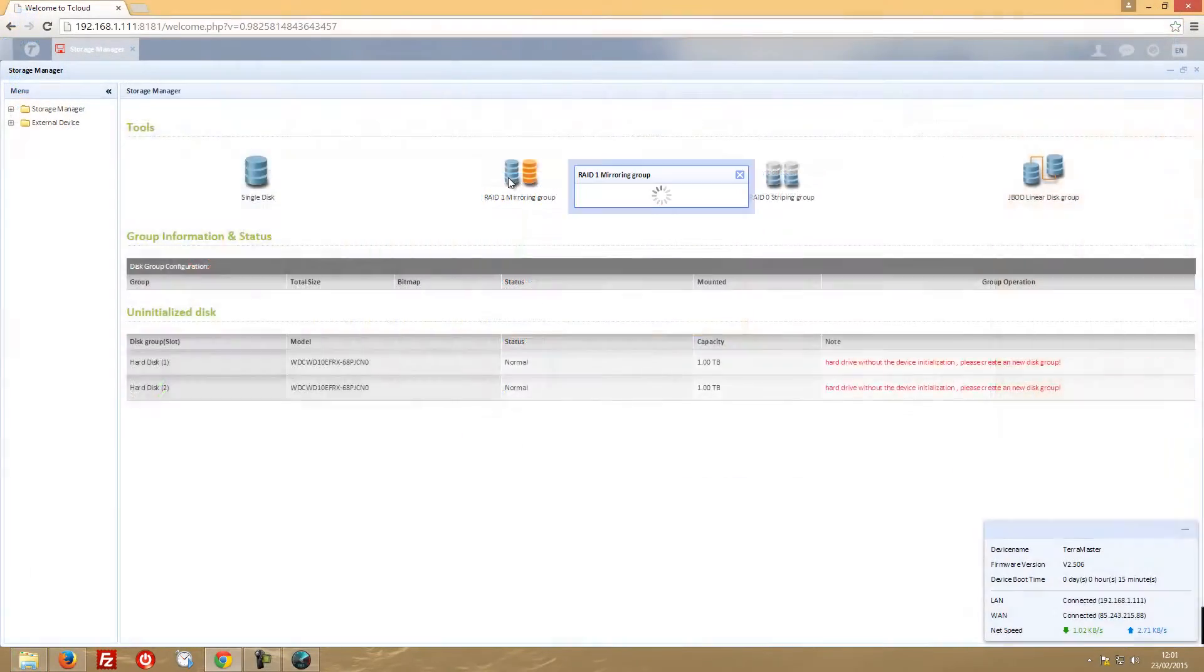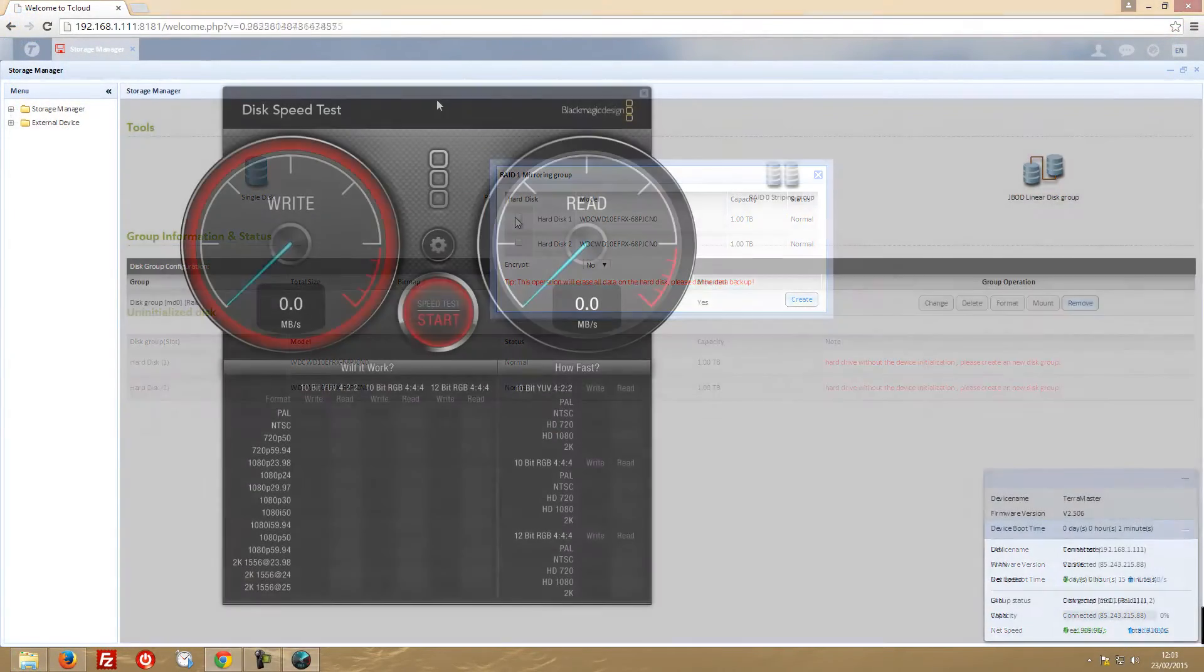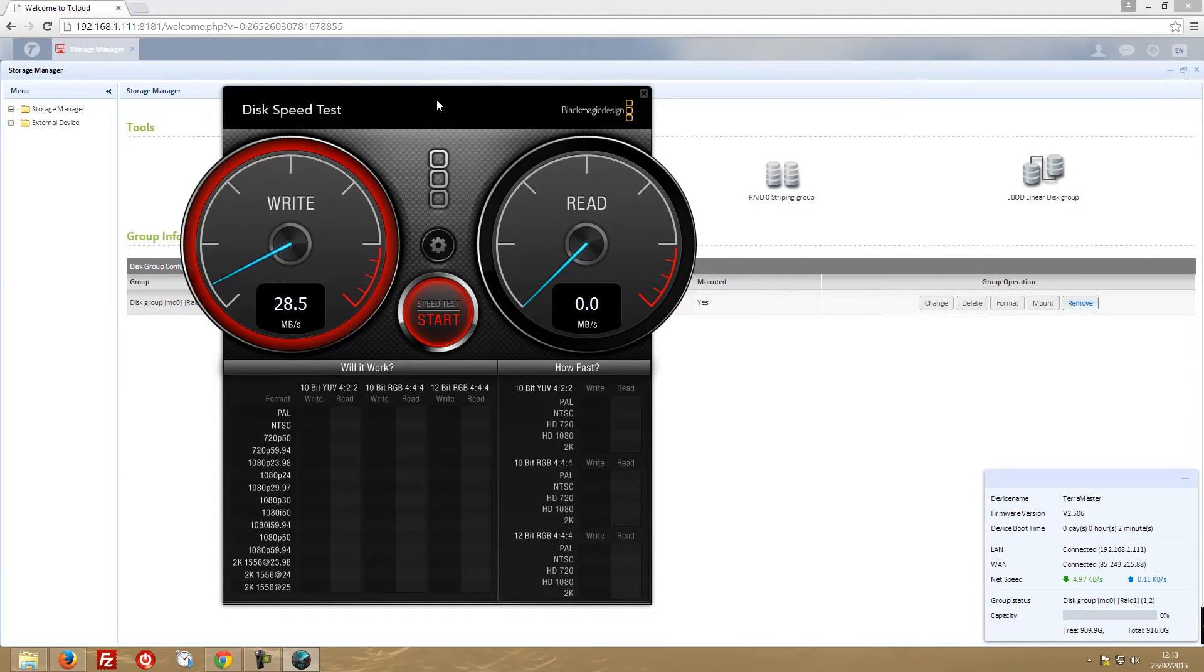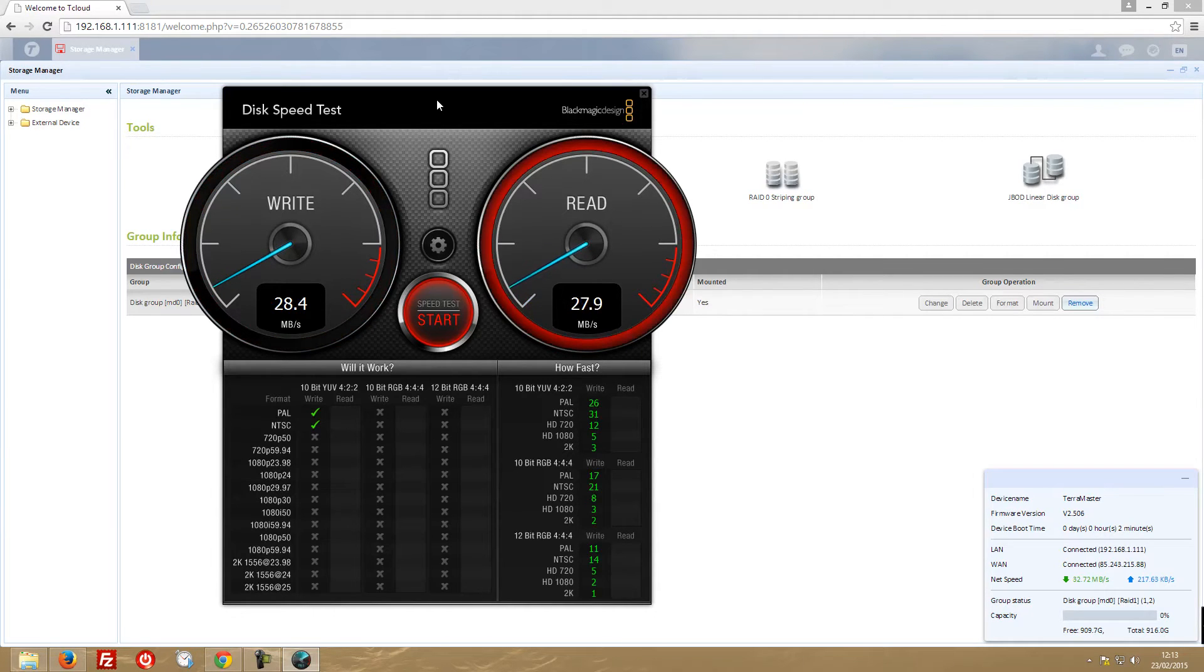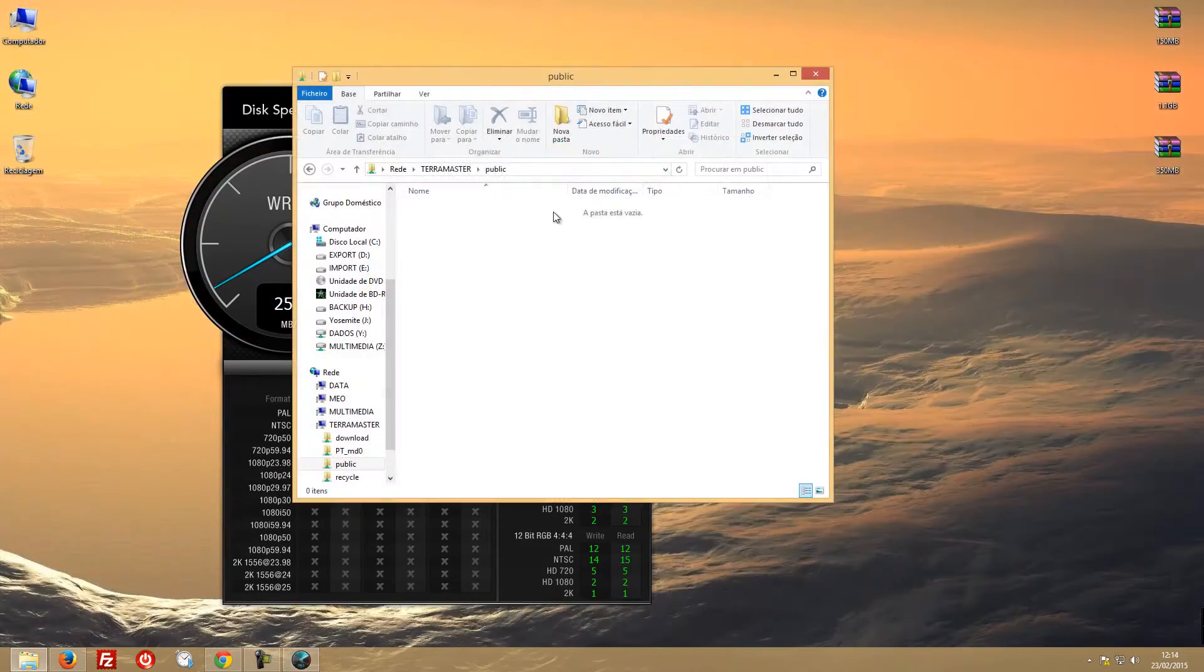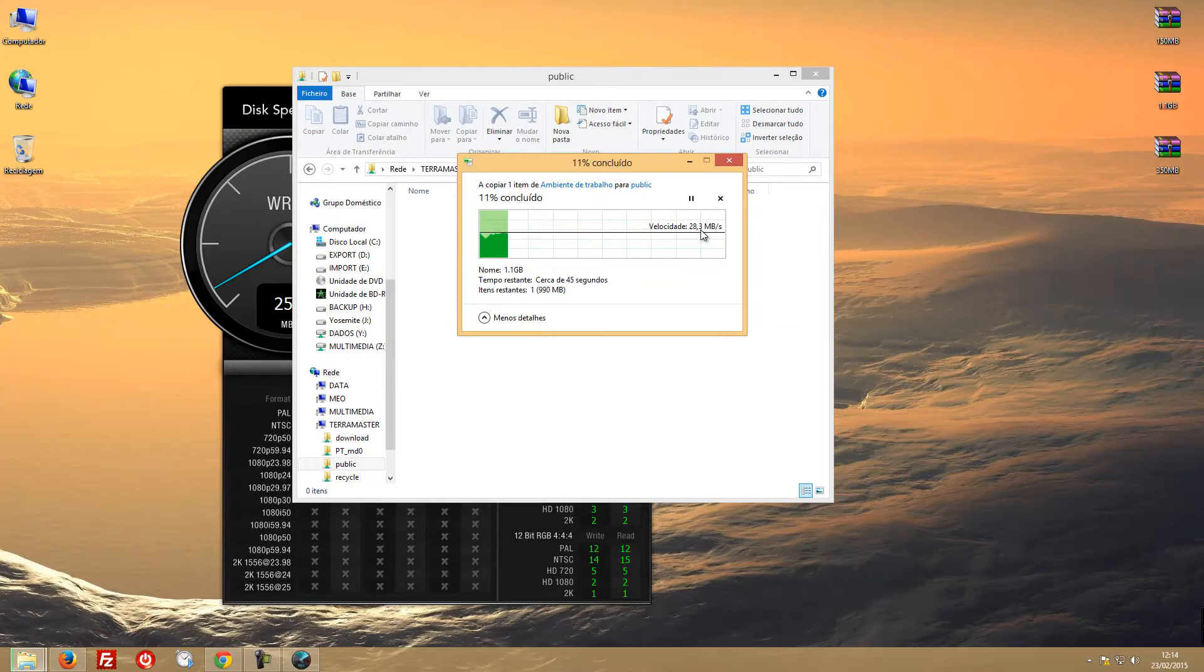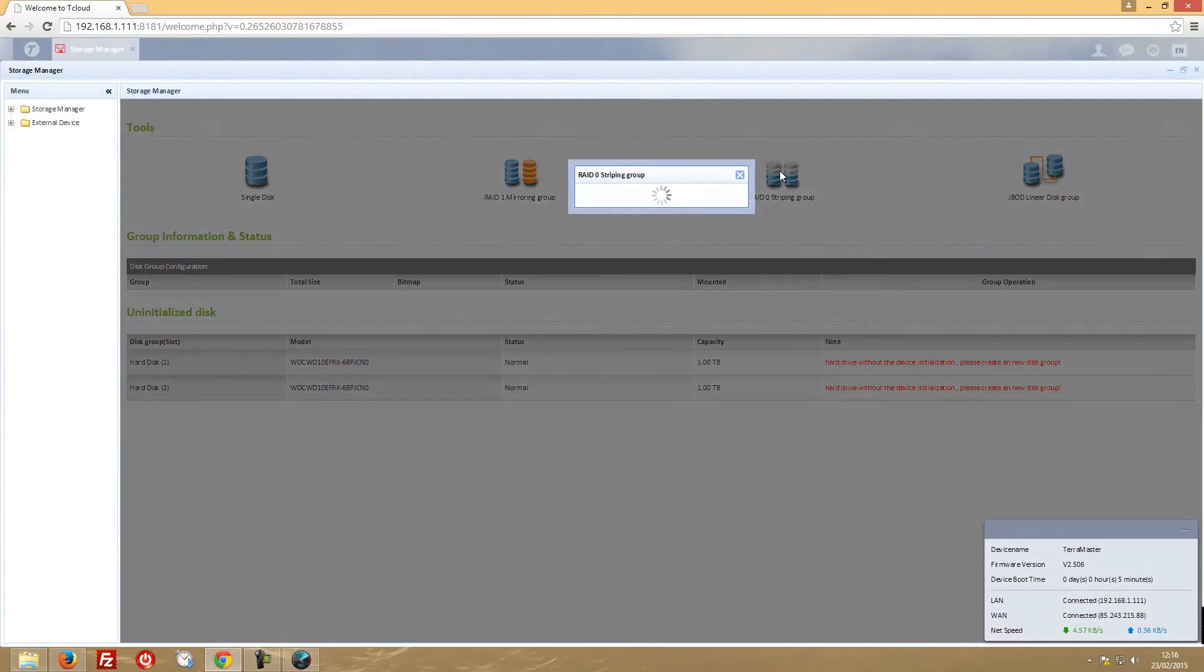And then we went to RAID 1. On RAID 1, once again performing the same test with Blackmagic Speed Test and transferring a file from my SSD to the drive, as you can see we got once again roughly 30 megabytes on reads and 30 megabytes on writes, so no changes here.